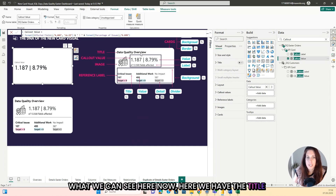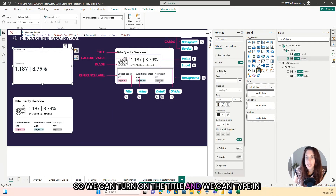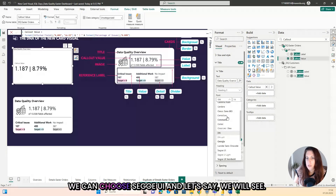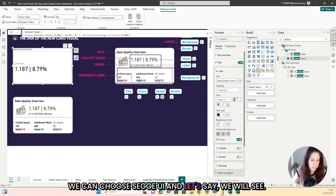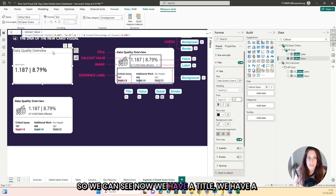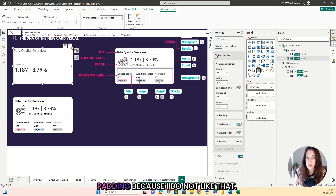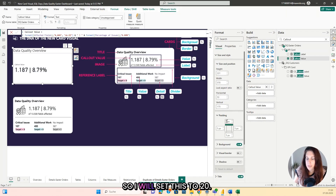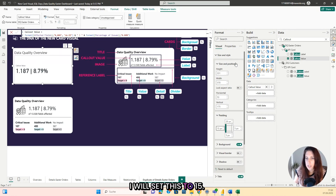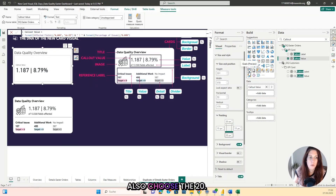Here we have the title, which says data quality overview. So we can turn on the title and type in 'data quality overview'. We can choose Segoe UI — and you will see this is too big, let's say 24. So now we have a title and a callout value. The first thing I want to change is the padding because I do not like it. So I will set this to 20 — you can see the title is going down. I will set this to 15, this also to 15, so the borders are coming in, and the bottom I will also set to 20.